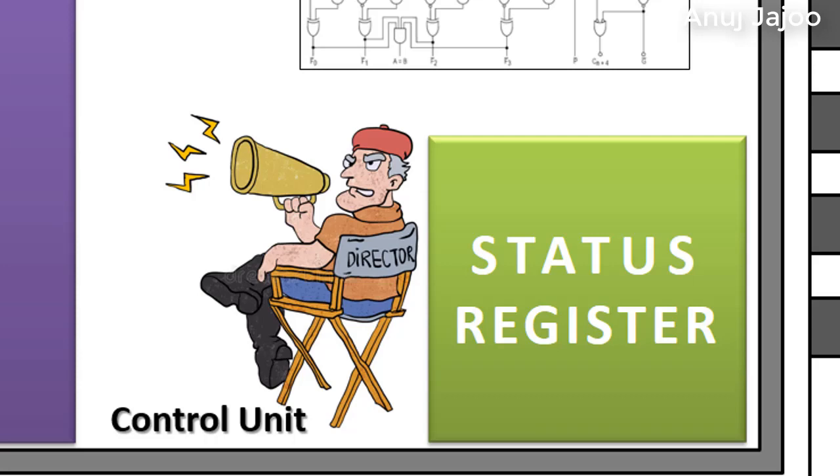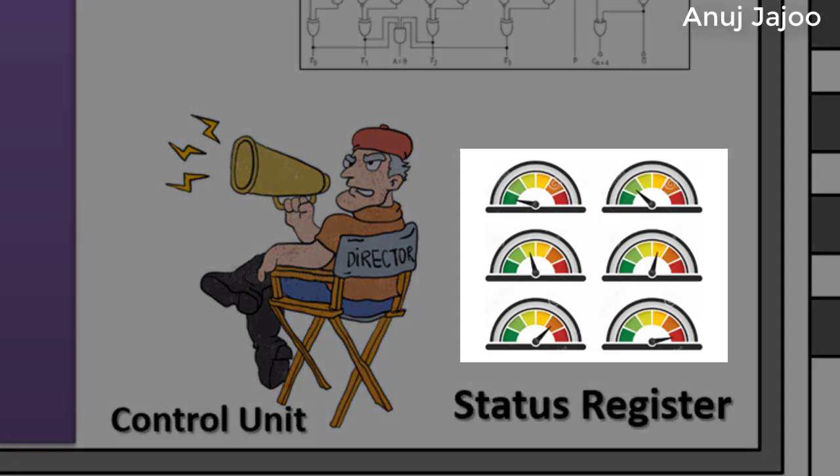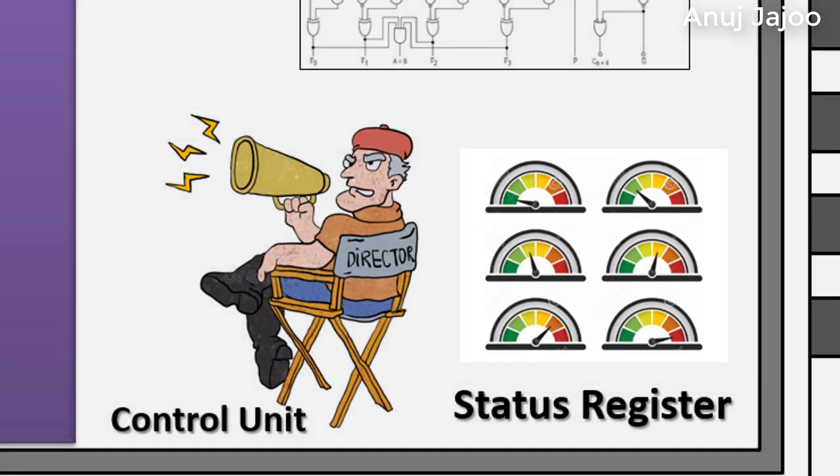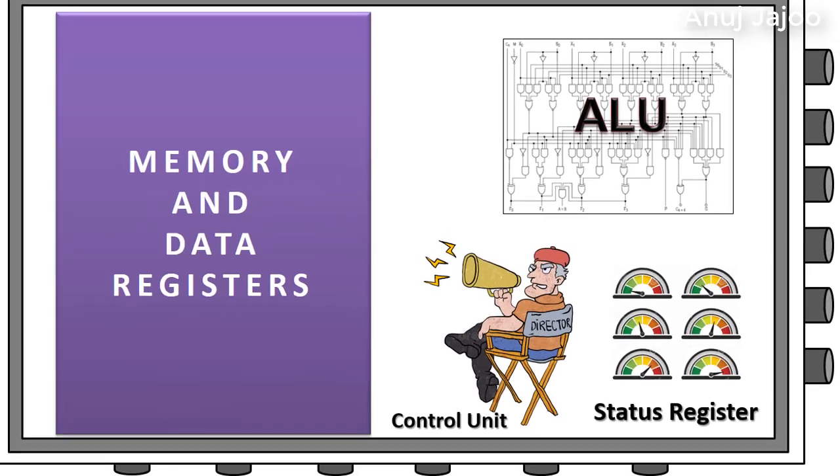The control unit takes its input from the program instructions and the status register. The status register is a hardware register that retains information about the state of the processor. Various bits of this register act as a flag which indicate outcome of the previous instruction process.